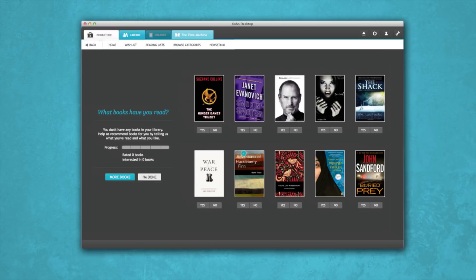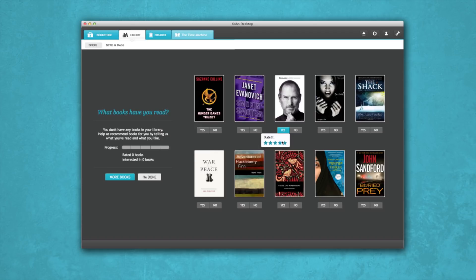If you've already read a title, let us know what you thought. The more you rate, the better we get to know you. If you want to start building your library right away, you can also buy e-books at this point.